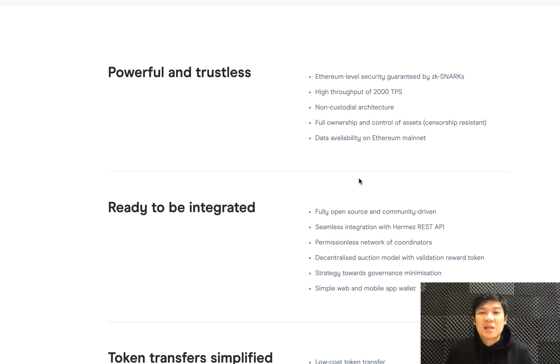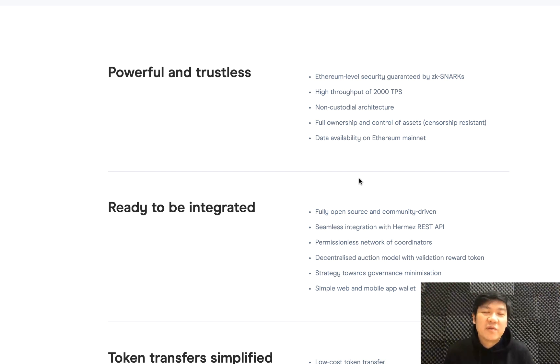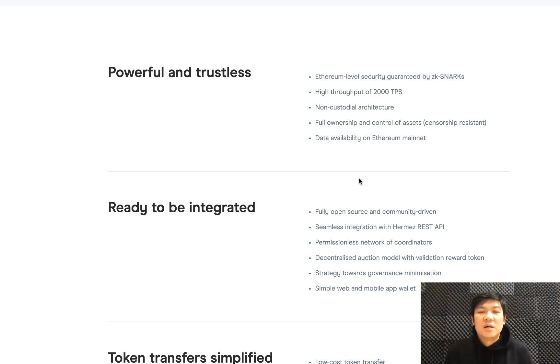They use security that's provided by ZK-SNARK, which is a zero-knowledge proof as pioneered by Zcash, a very famous privacy coin.